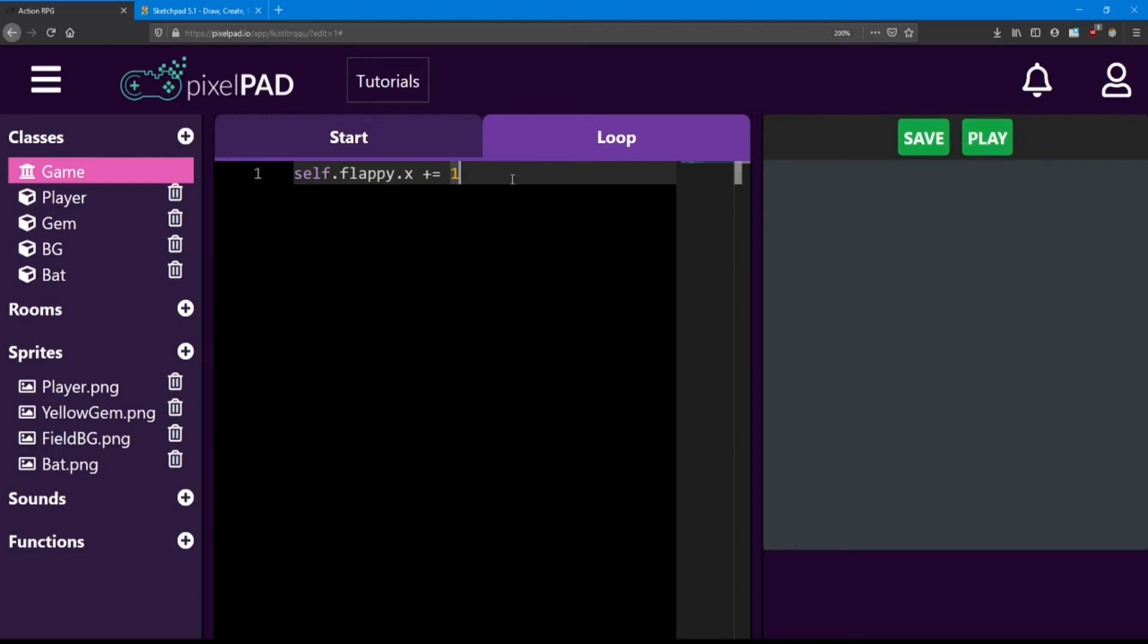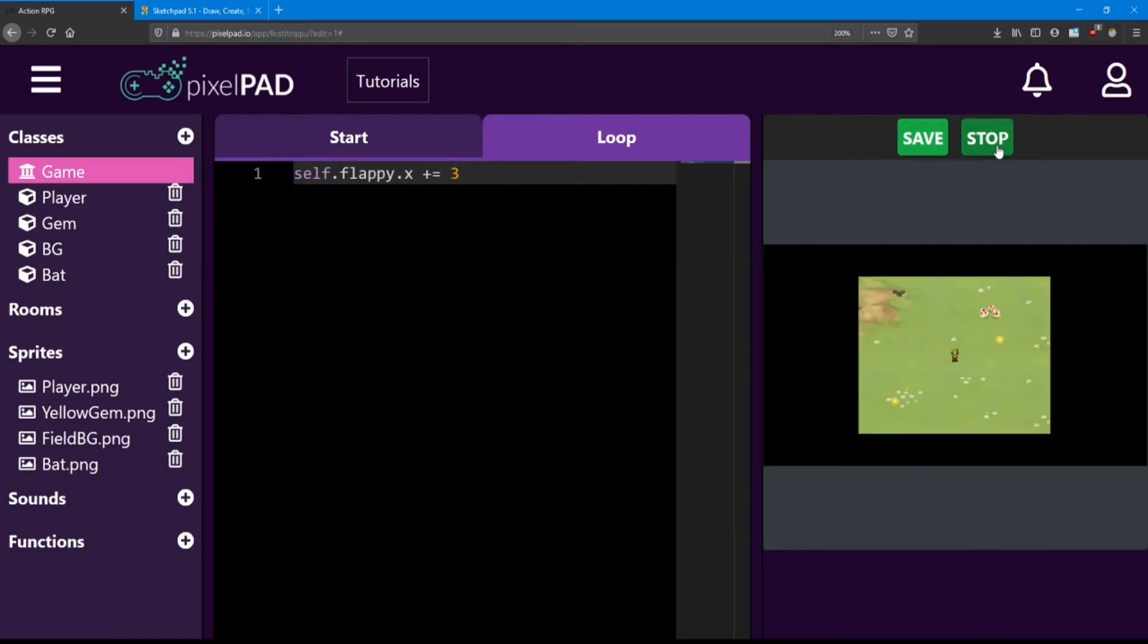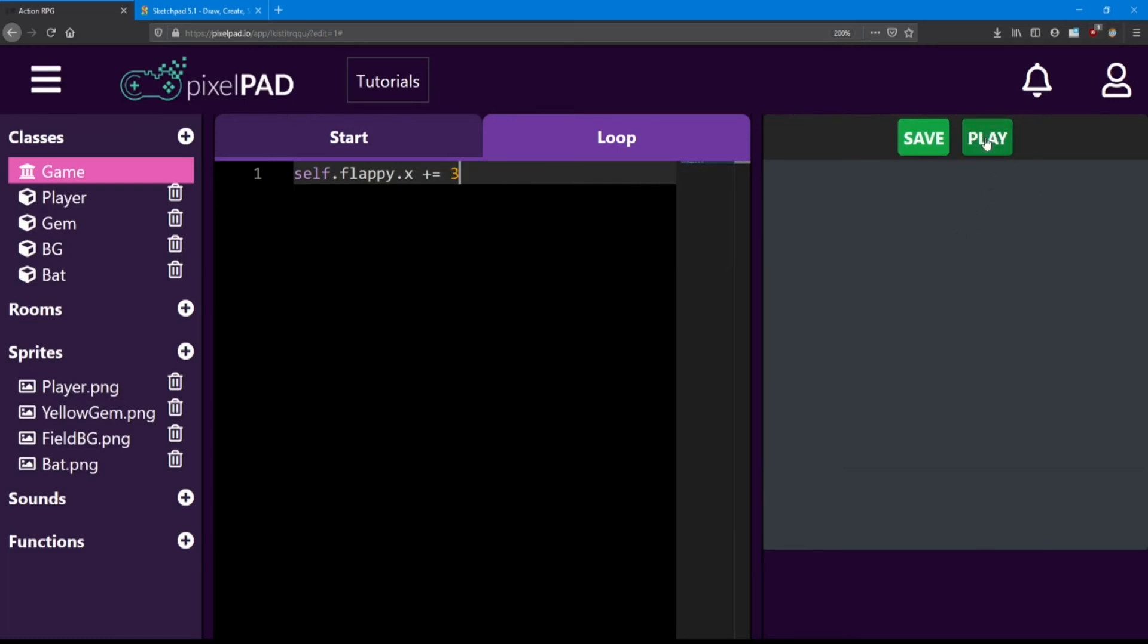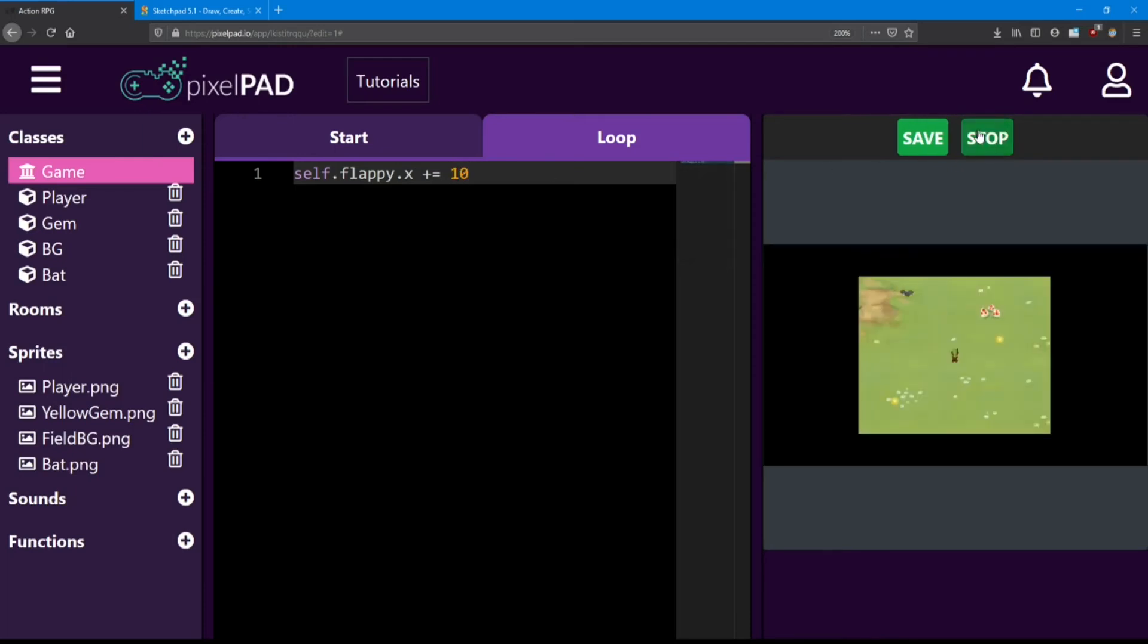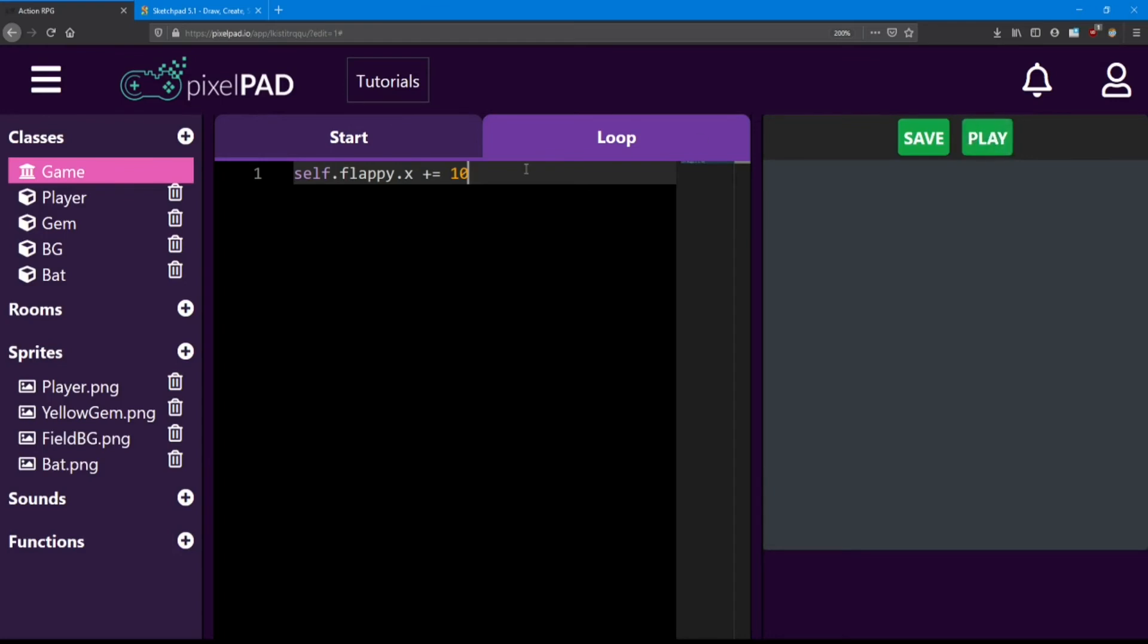So how do we make him fly faster? Well, we just increase his x value by a bigger amount. Let's say 3. Look, he's much faster. How about 10? Wow, he's zooming.